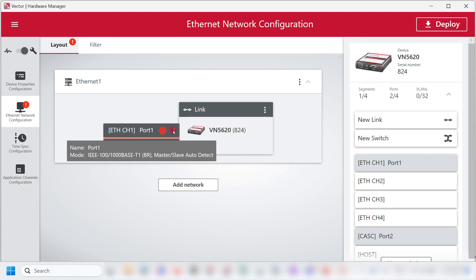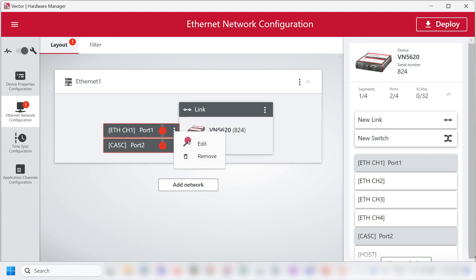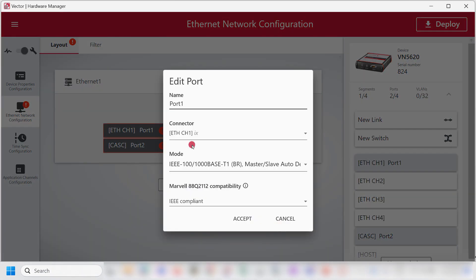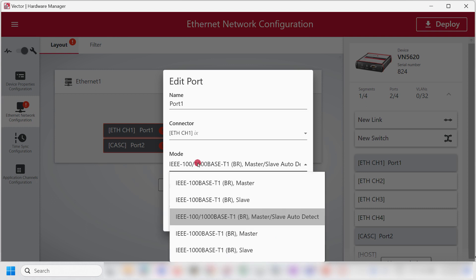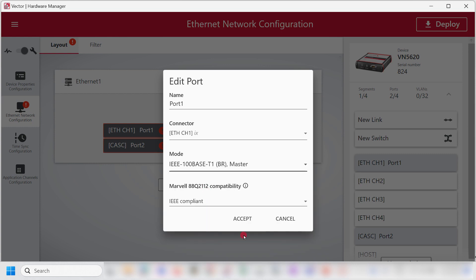I will click on Edit for port 1 and select the mode as 100Base T1 master for this example. I will click on Accept.